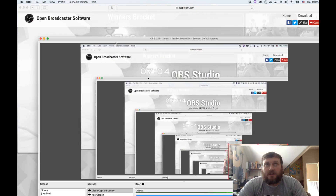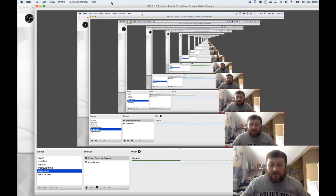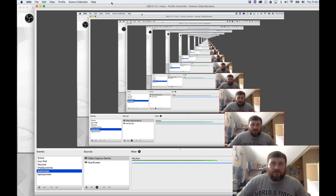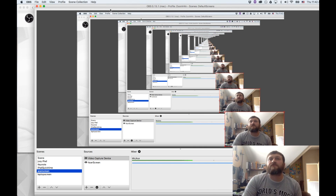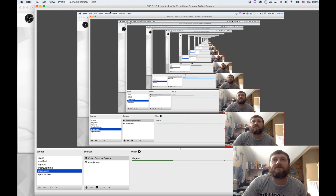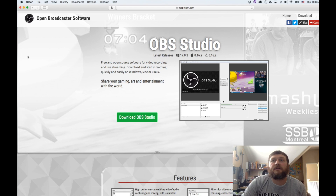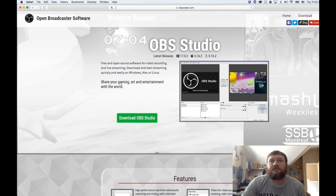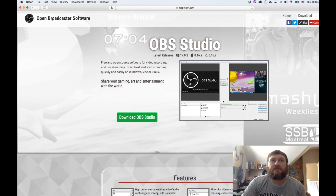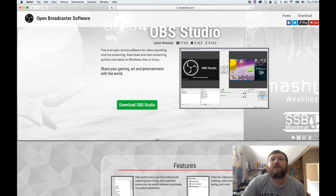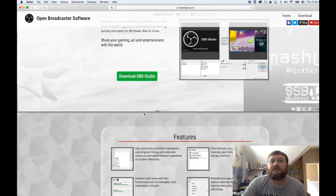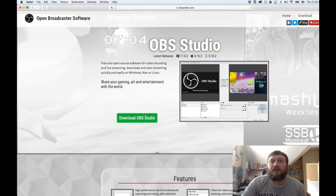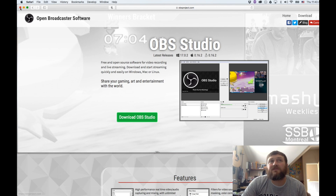There are a lot of different ways you can do it, but I like using this software that you see on the screen. It's called Open Broadcast Systems. I'll bring the window to the forefront. It's free — it's for Windows, Mac, and Linux, and it works really well.